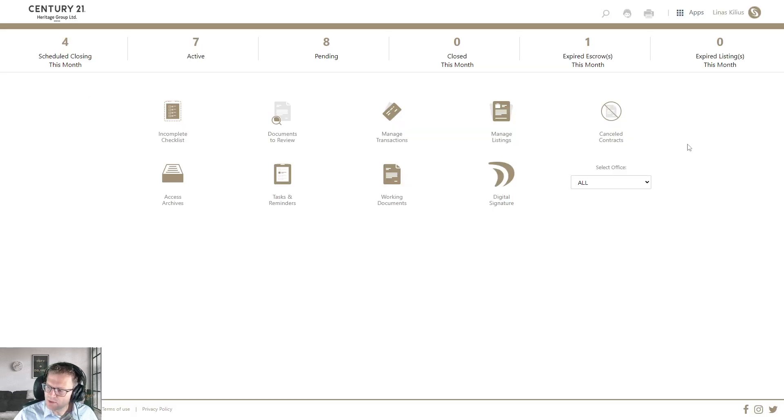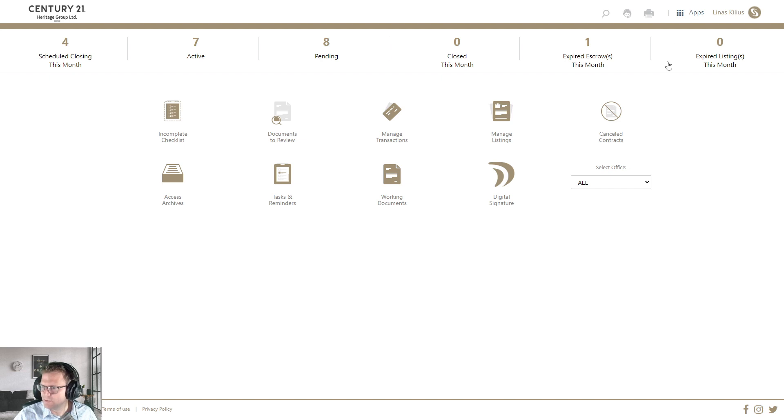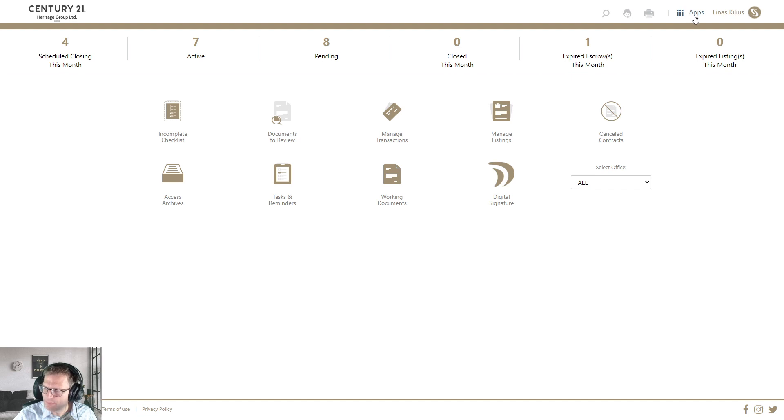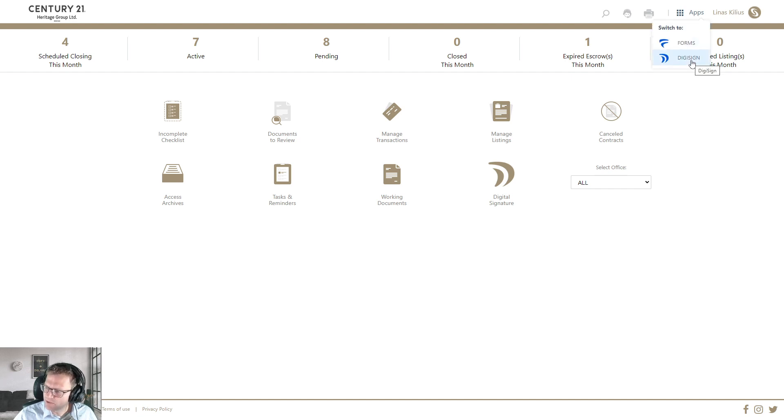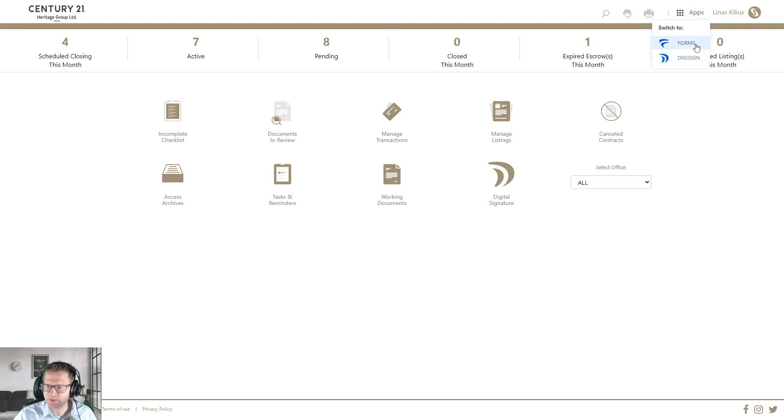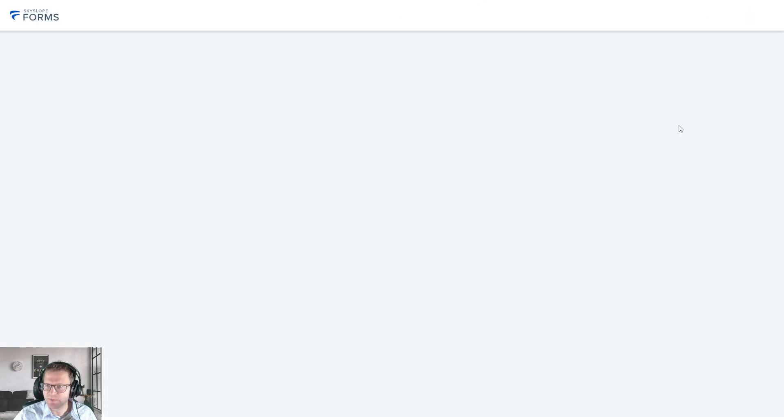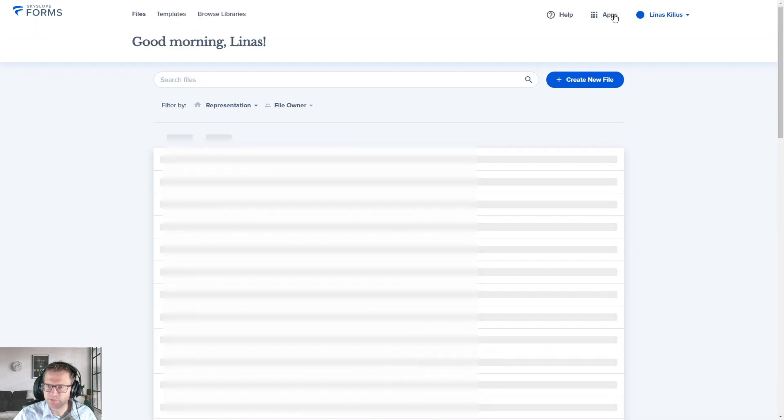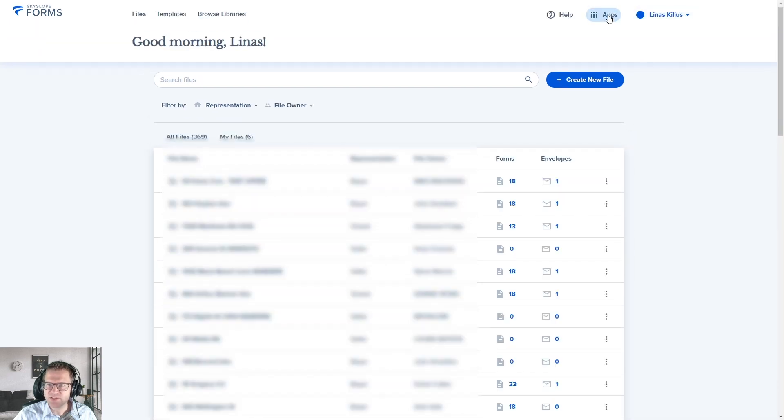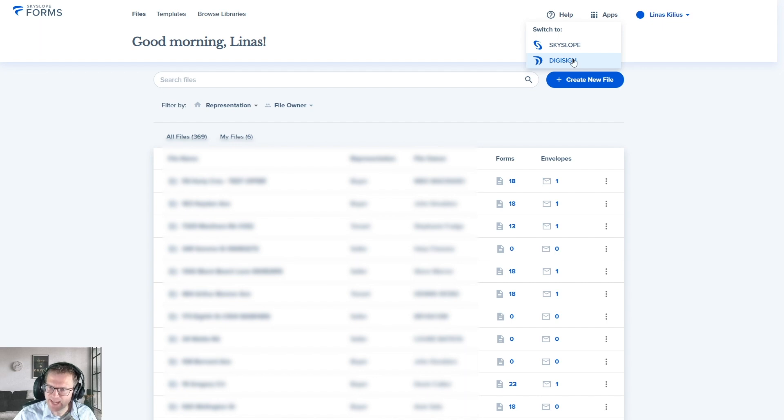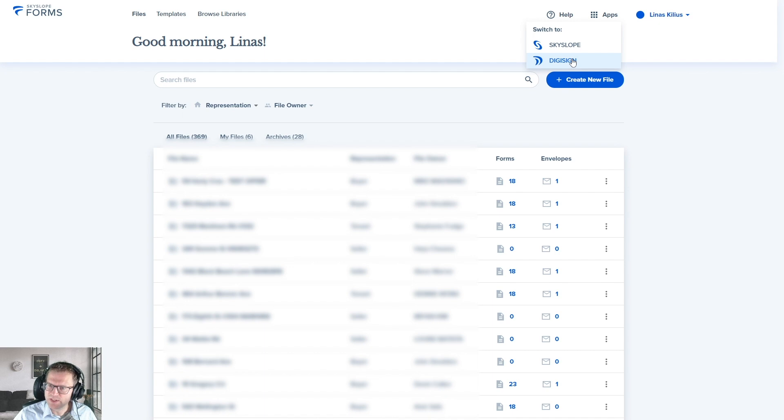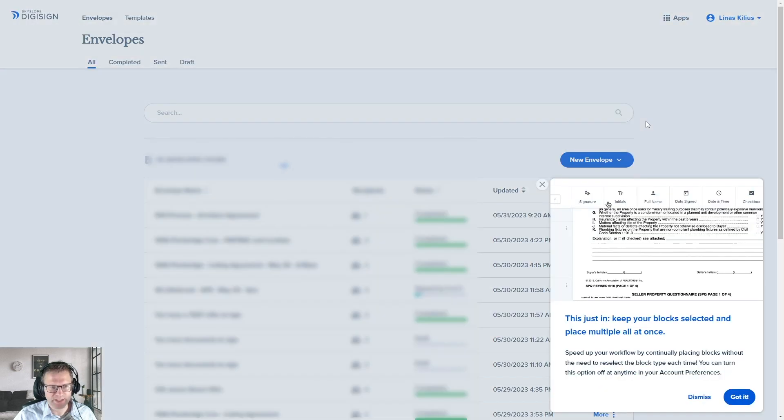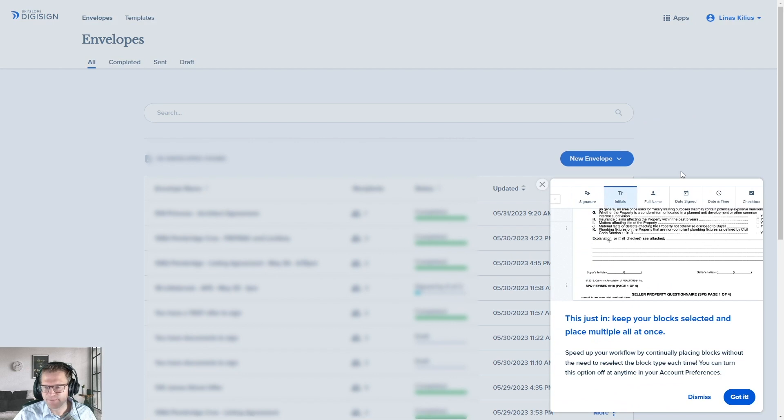So once you log in, depending on how you log in, you'll be taken to a different screen. Now where you want to go is you want to look in the top right here—there's a little apps button. You want to click on that. You want to go to DigiSign. You may start here in Skyslope Transactions. You may start in here, which is called Skyslope Forms. But since you're just using DigiSign, that's all you care about today. And again, I definitely stress learning about Skyslope Forms, but we're just going to go into DigiSign because we're taking all of our stuff from web forms and we're bringing it here into DigiSign.